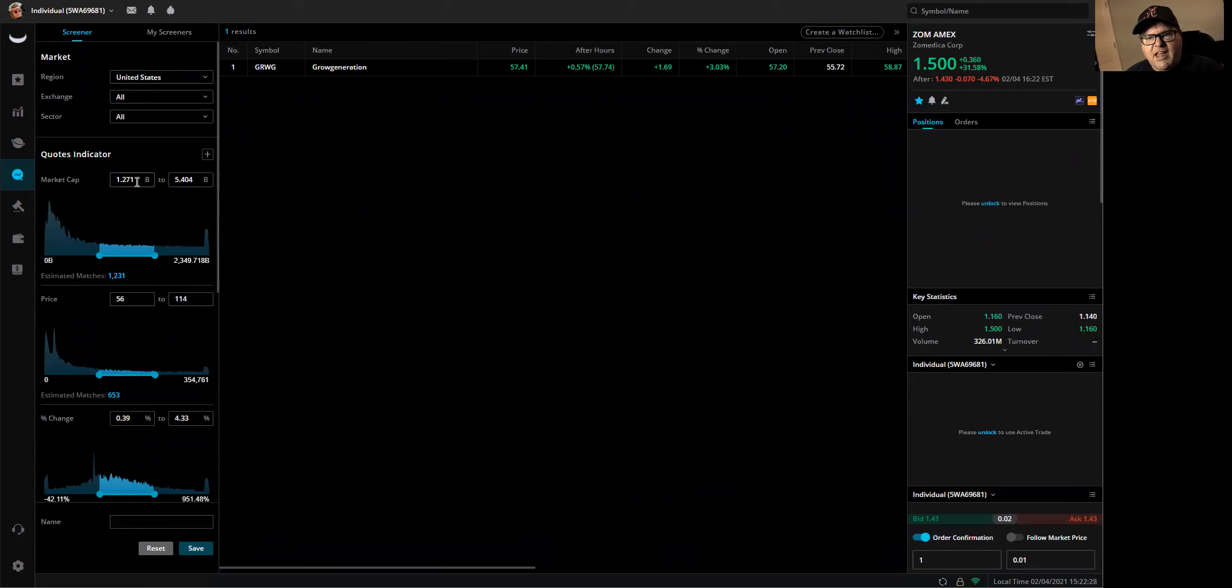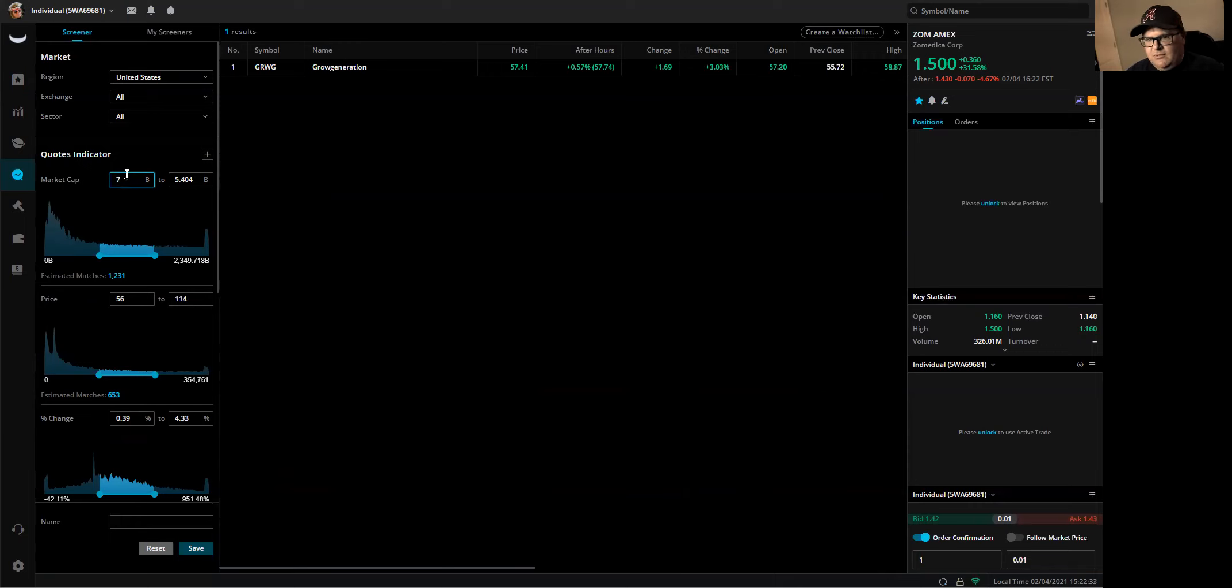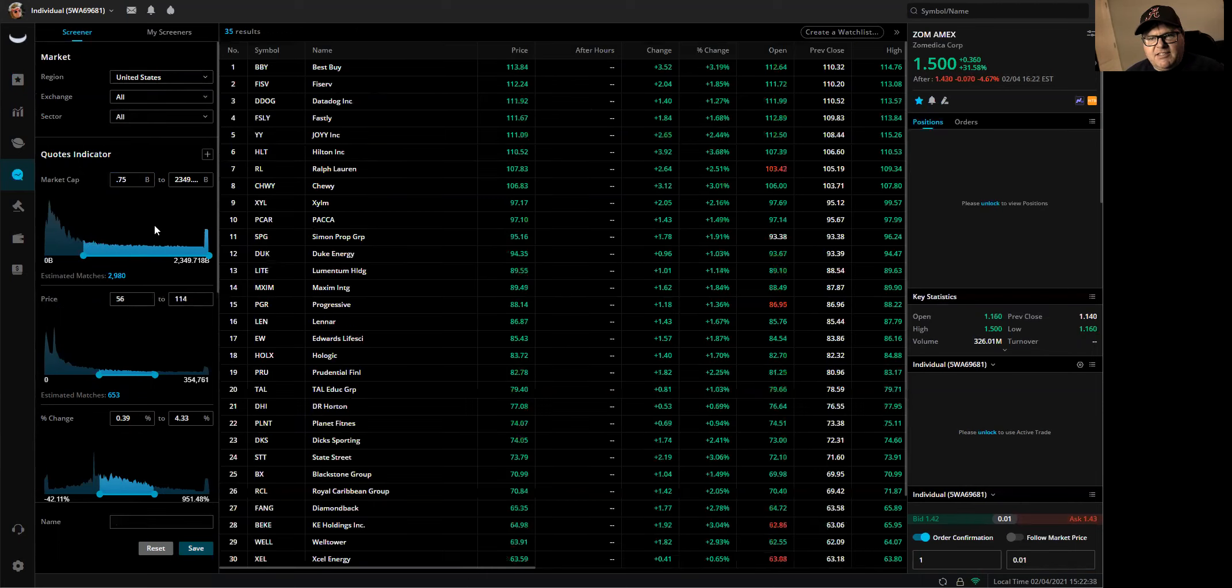On the market cap, I change the low to $750 million, which is 0.75. And then I max out the top.